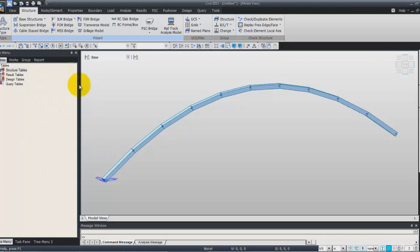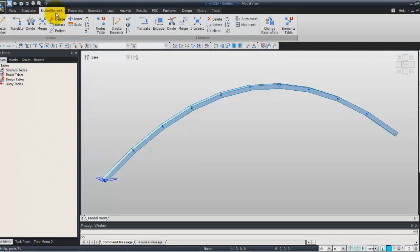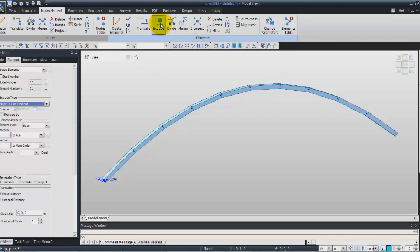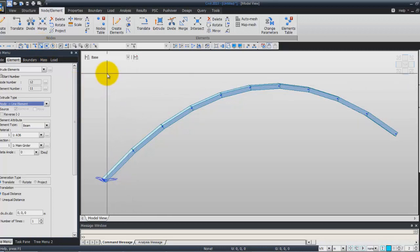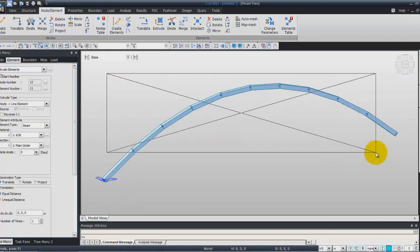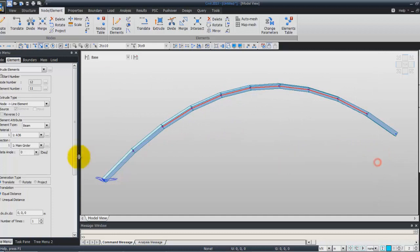Now we will generate the hangers. For that, I will use the extrude function. Use the extrude type Node Line Element in order to transform the nodes — to project these nodes on a line and to create the hangers. First of all, you have to select the nodes to be projected using the Select by Window function, and select these nodes.